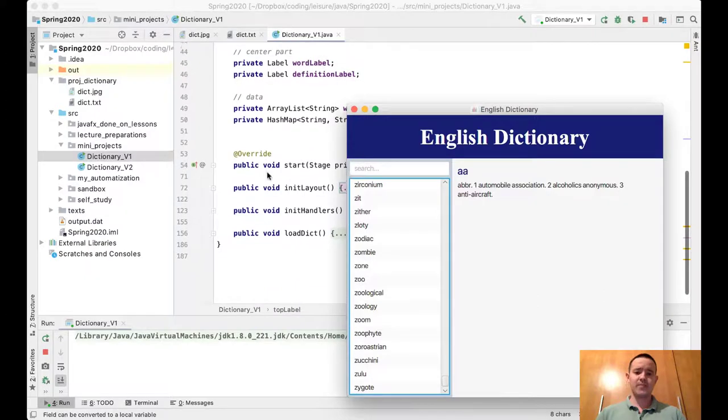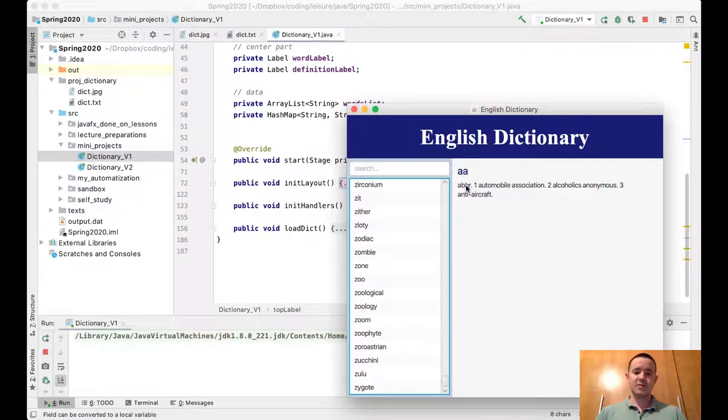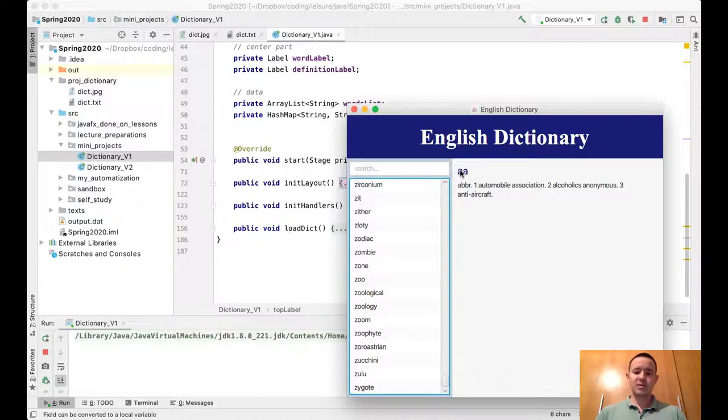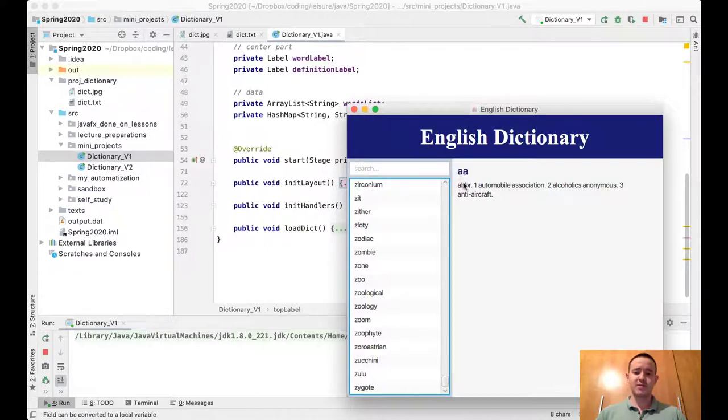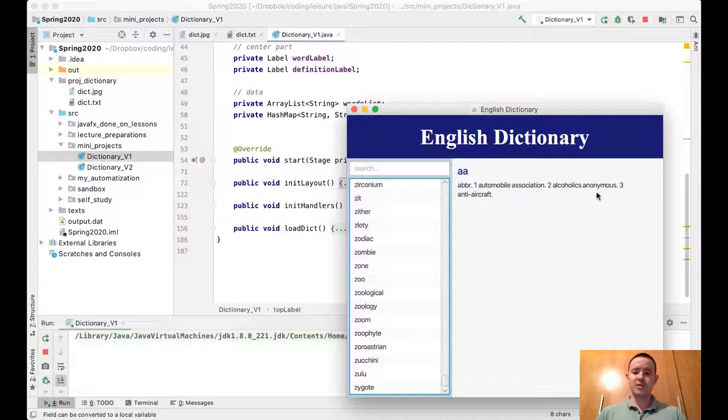In the center we have a word label and a definition label. You can see that the word label is colored with the primary color and is slightly bigger than the definition. The definition is wrapped so it doesn't go all the way through the window—it wraps into multiple lines because it's long.